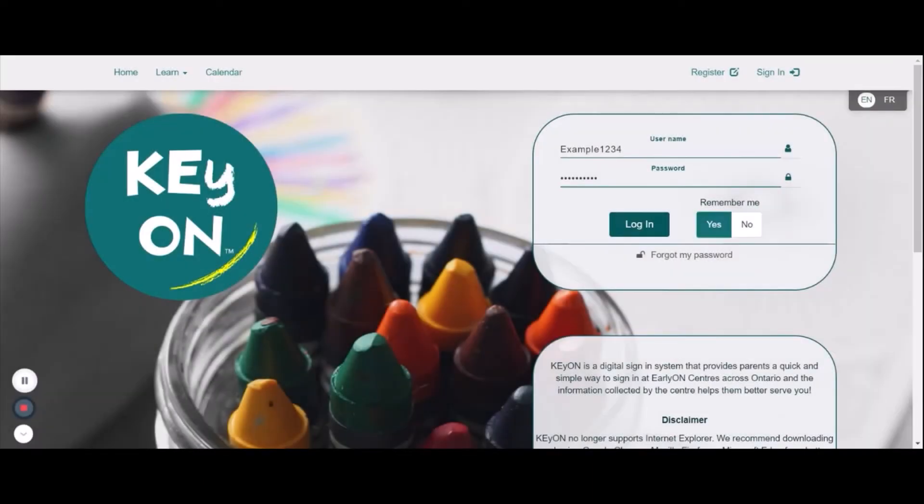First, log into your KEYON account. Second, go to the calendar page along the top bar.